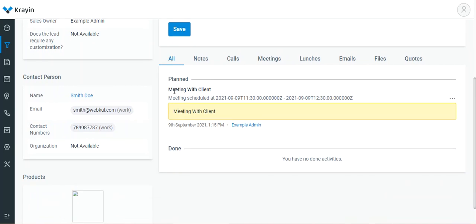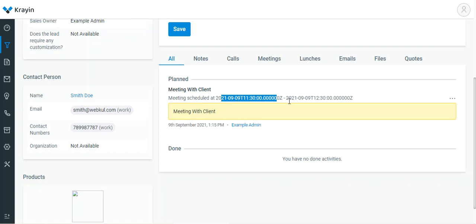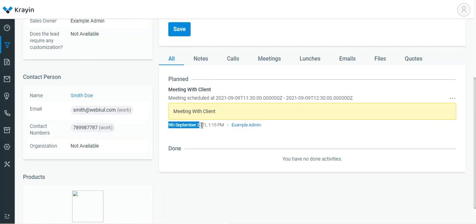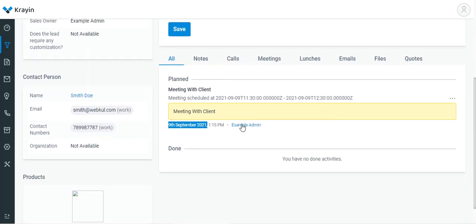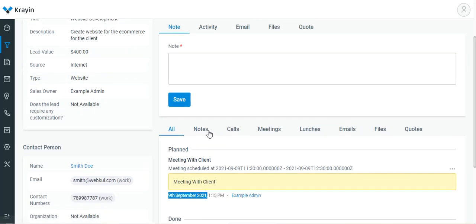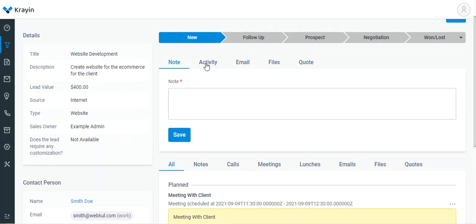The activity has been created successfully. If I scroll down, under All we can see that the meeting with the client has been scheduled. The date and time are visible, the description is there, the creation date is there, and the users within this particular activity are visible as well. That's how you can create an activity.